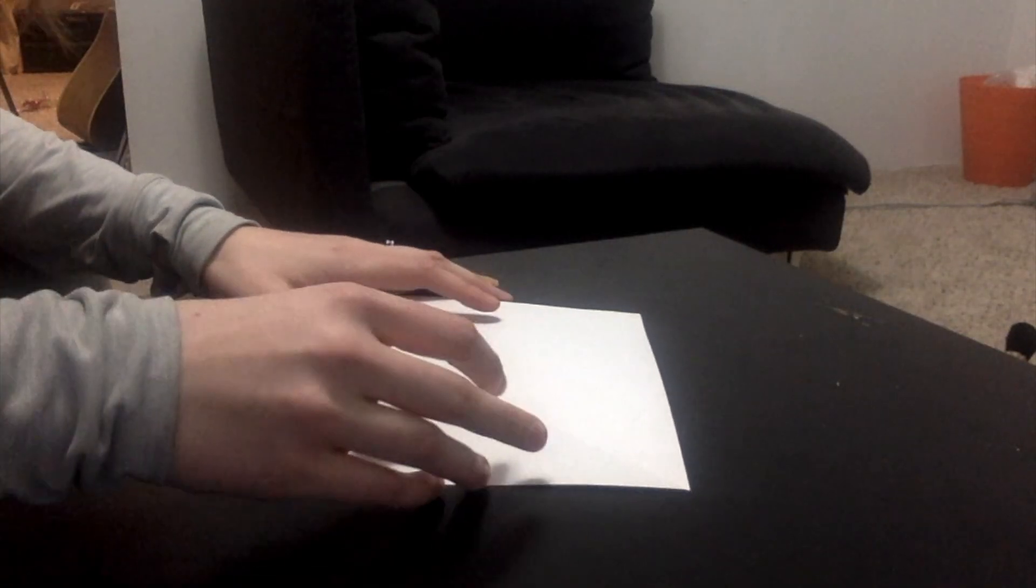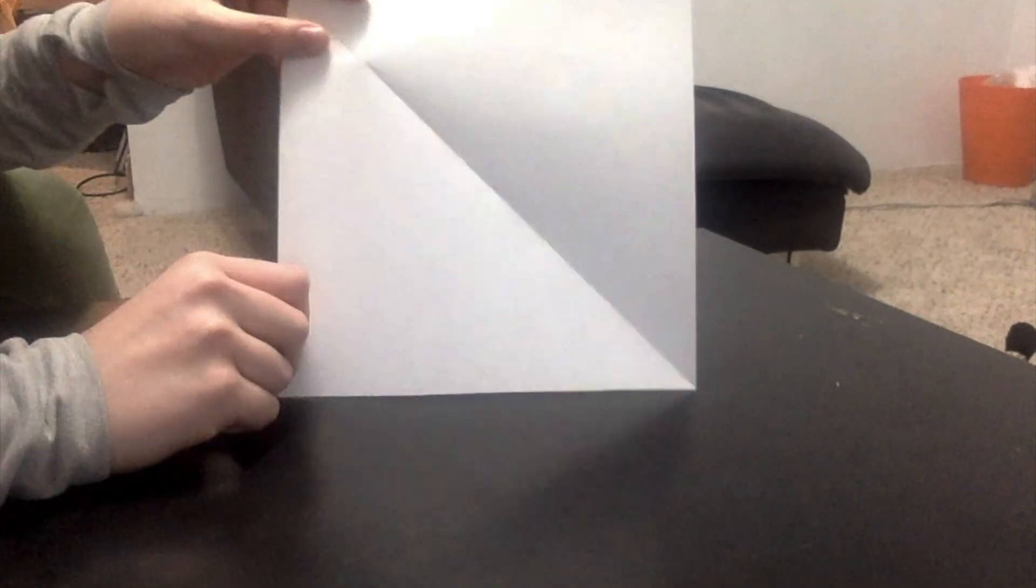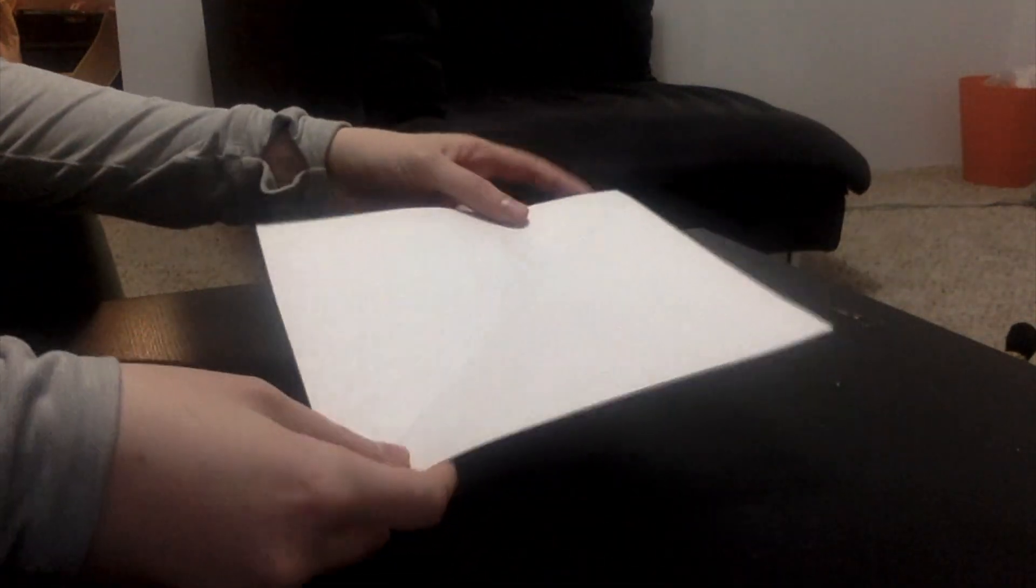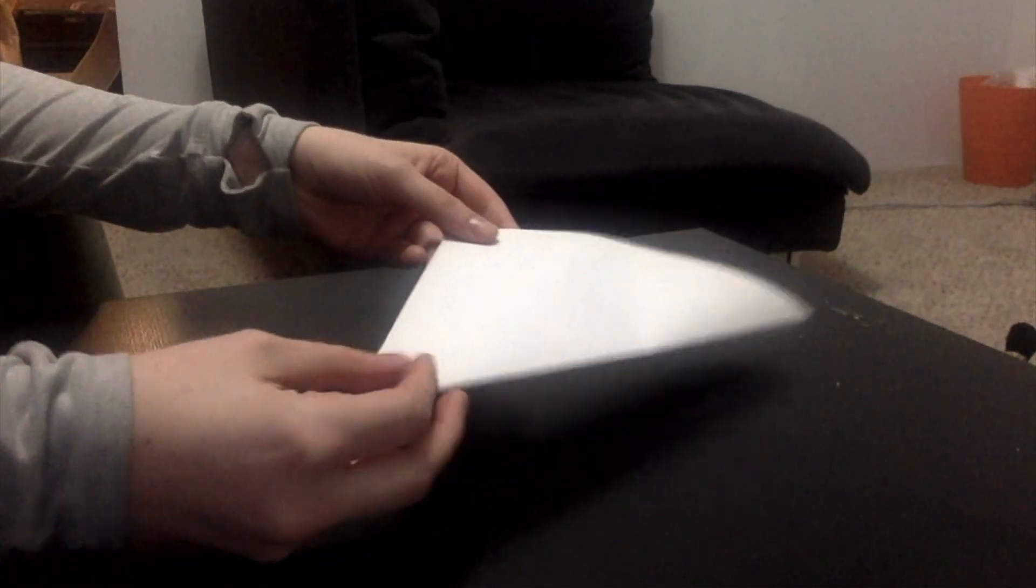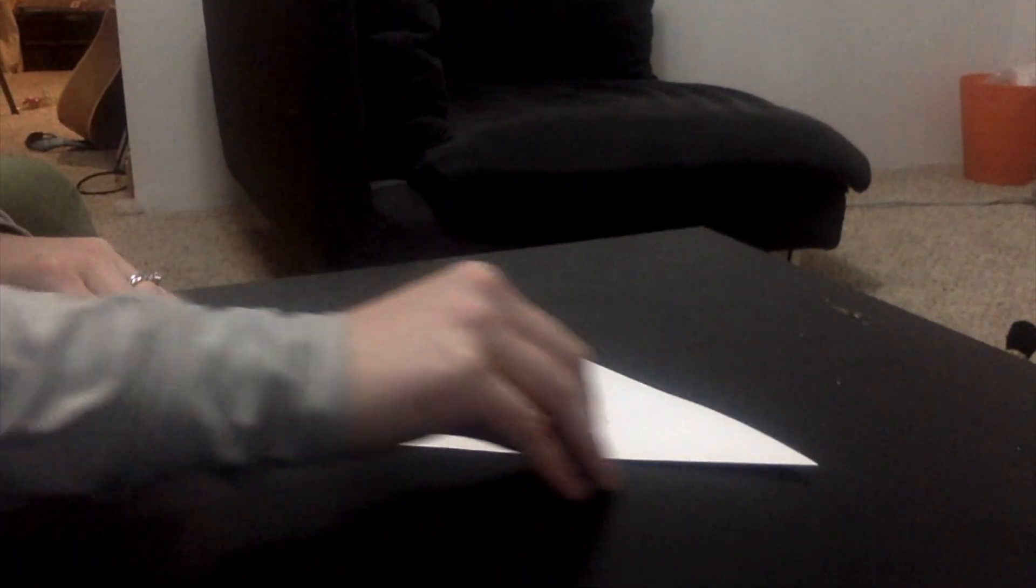Today we're going to make a paper balloon. For this, all you need is one square piece of paper. To start, we're going to take two corners and fold them together to make a triangle. You're going to flatten that out, push down along the crease.